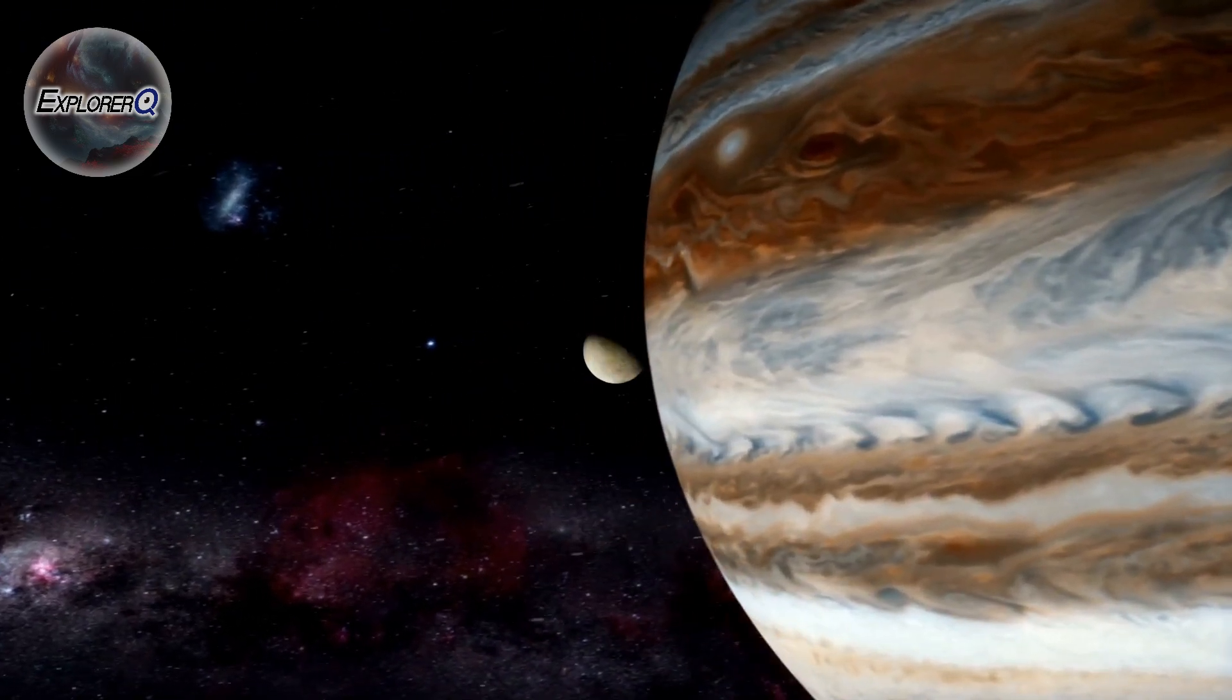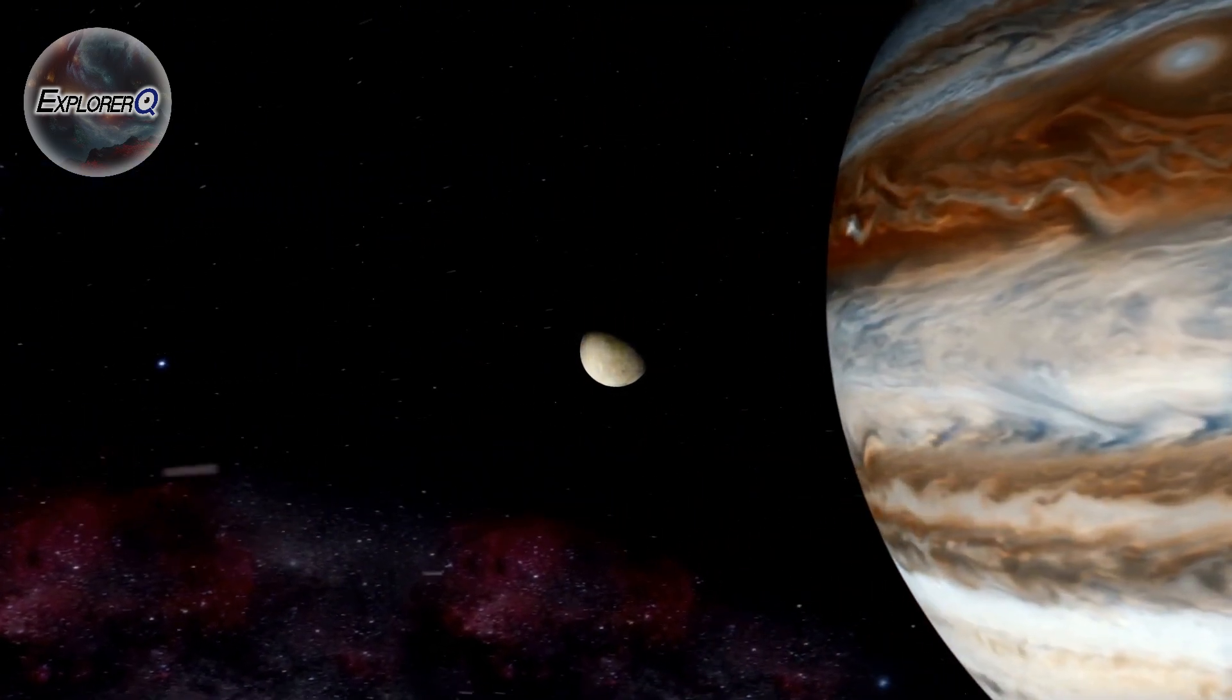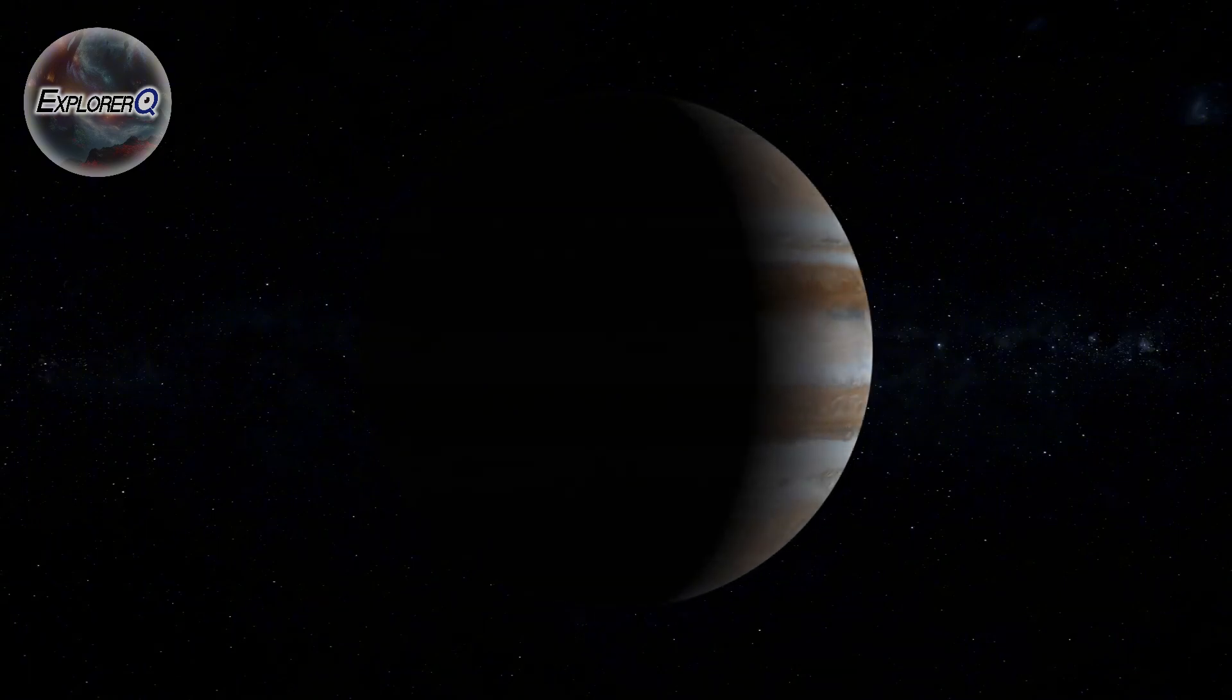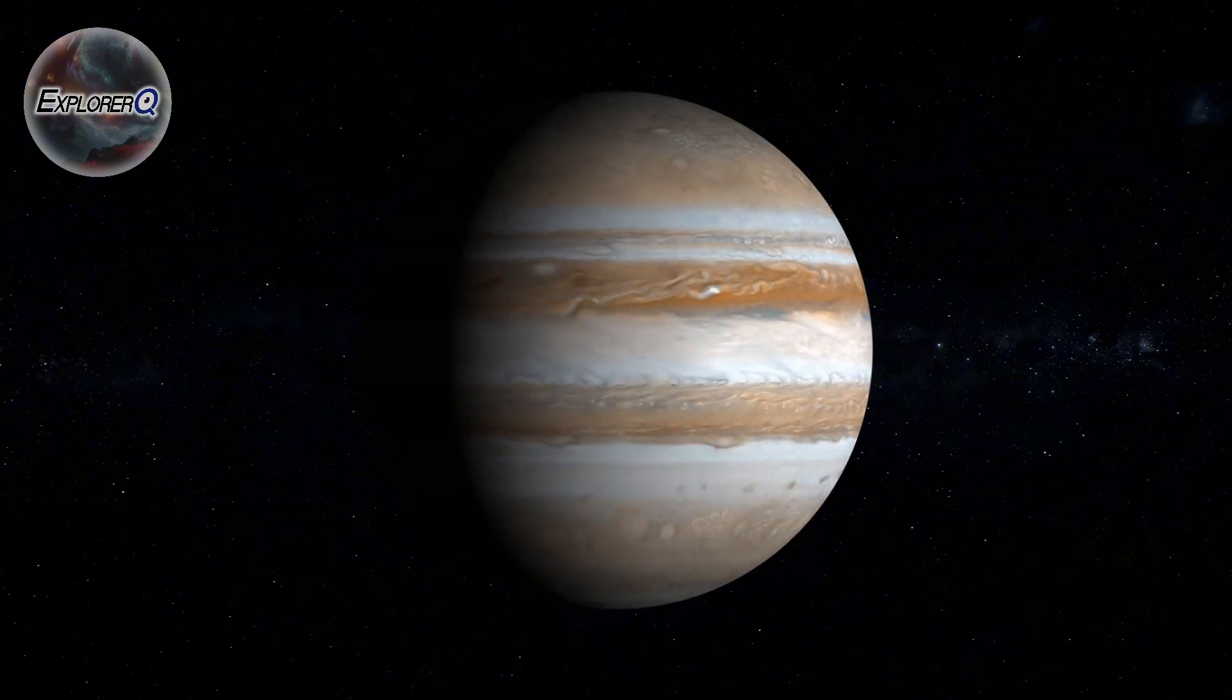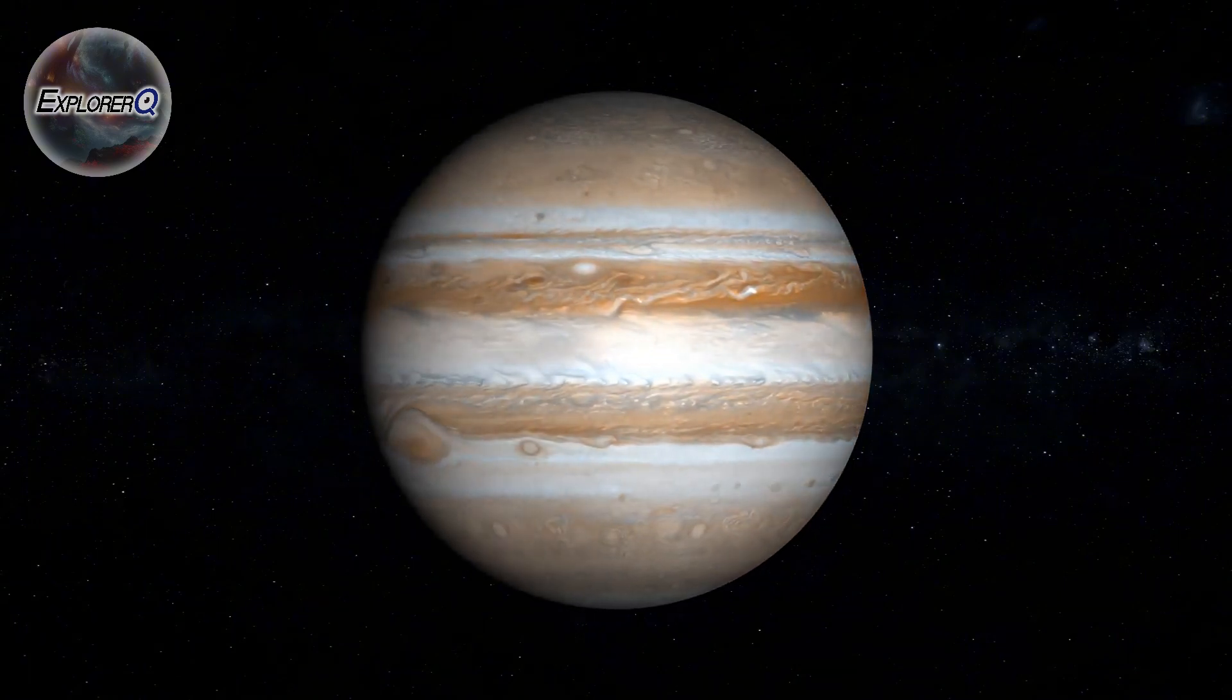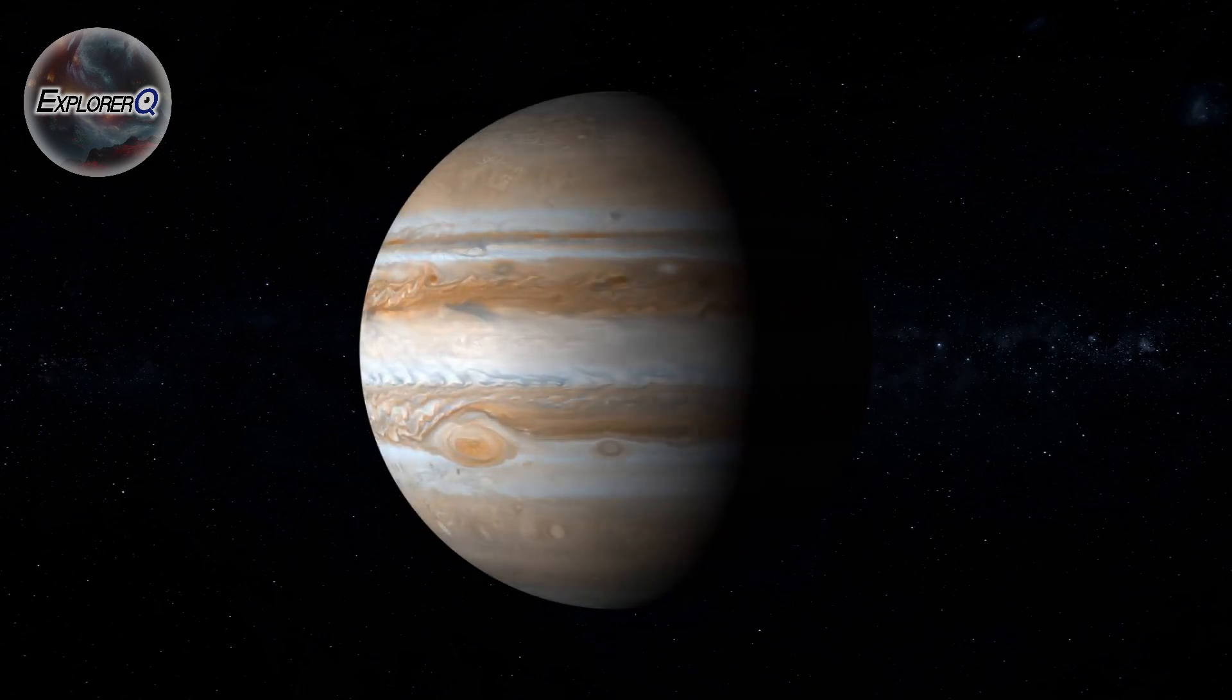Jupiter's influence extends far beyond its own orbit. Its immense gravity acts as a cosmic shield, protecting Earth from the dangers that lurk in the depths of space.